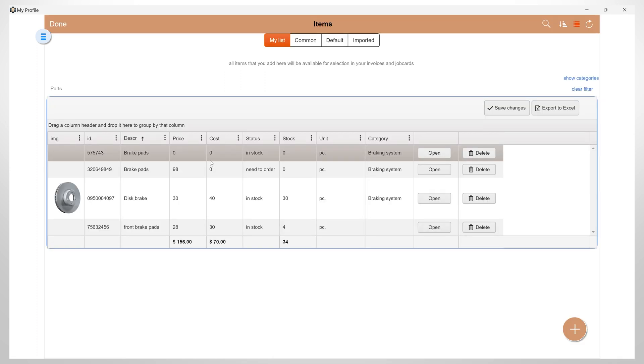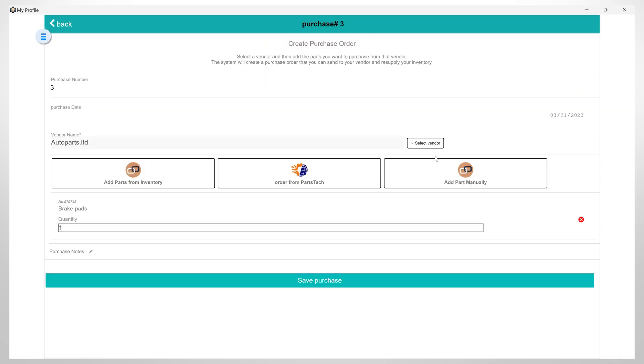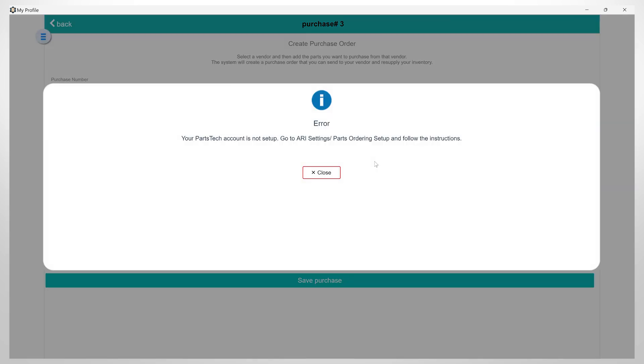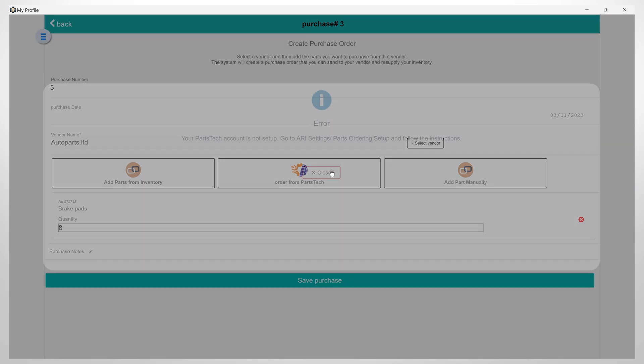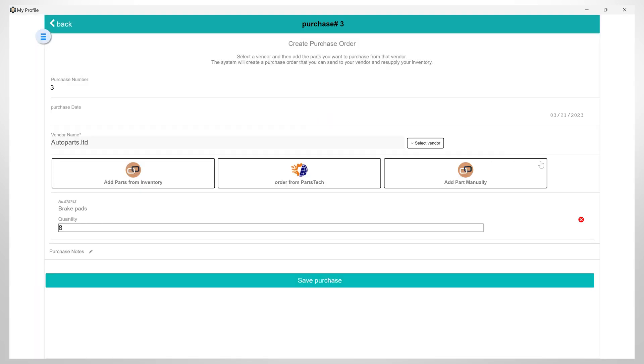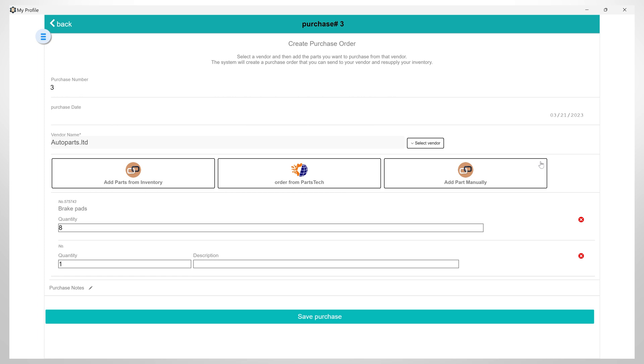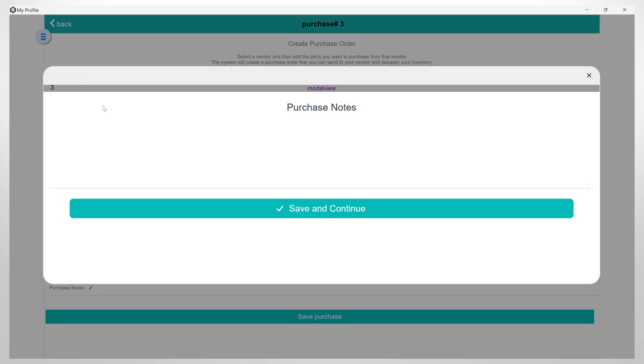Here you have the option to add the parts from inventory. You can order parts from PartsTech or you can also add parts manually. You also have the option to add notes for this purchase.